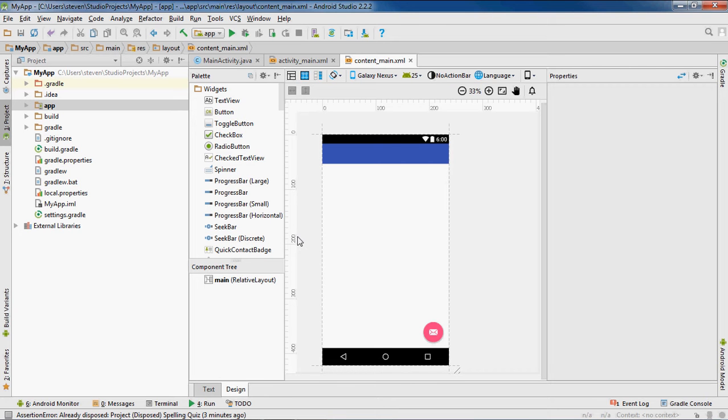Urban Programmer here back with another Android Studio tutorial. In this video I will show you how to upload a background image to your XML file in Android Studio.